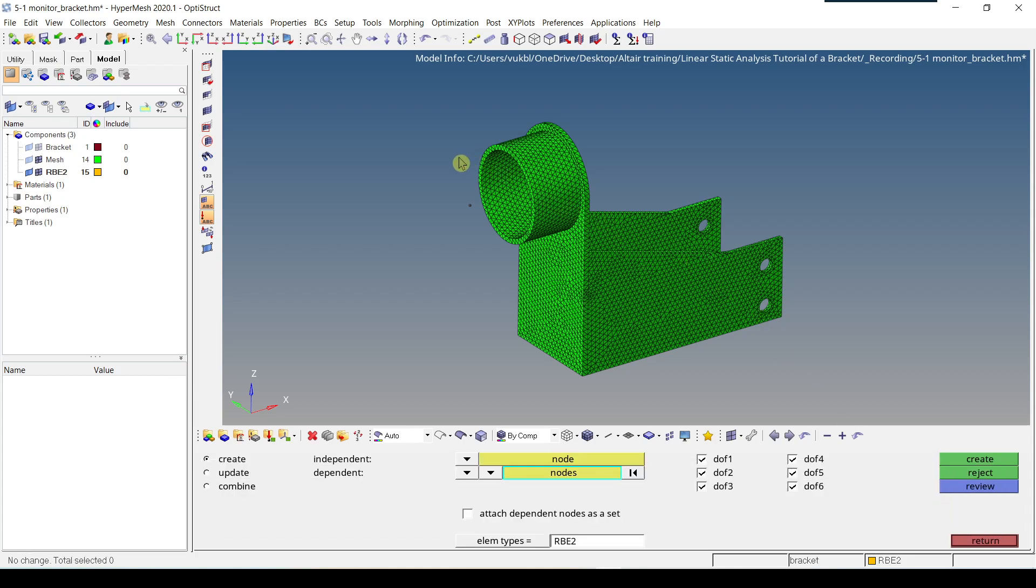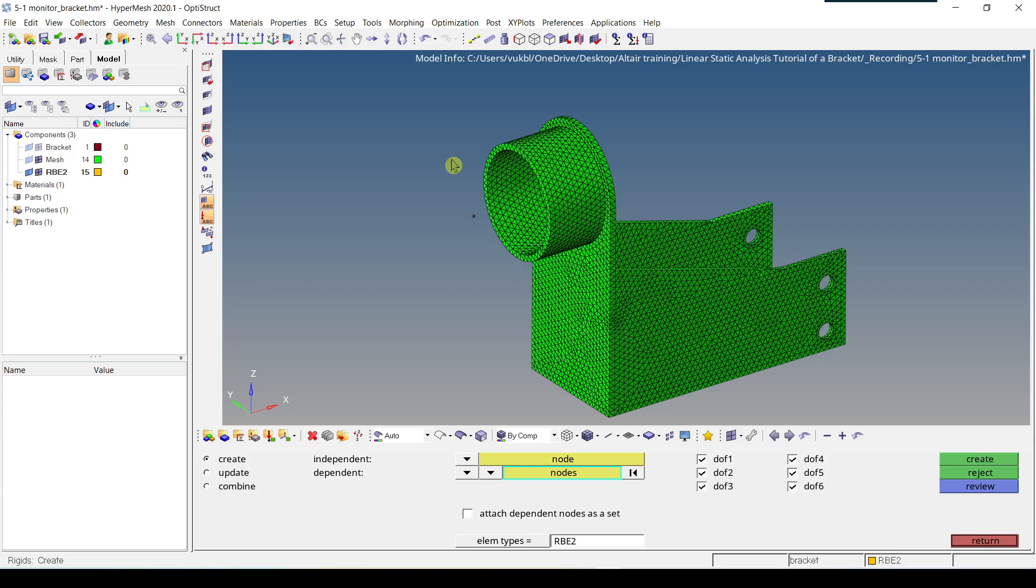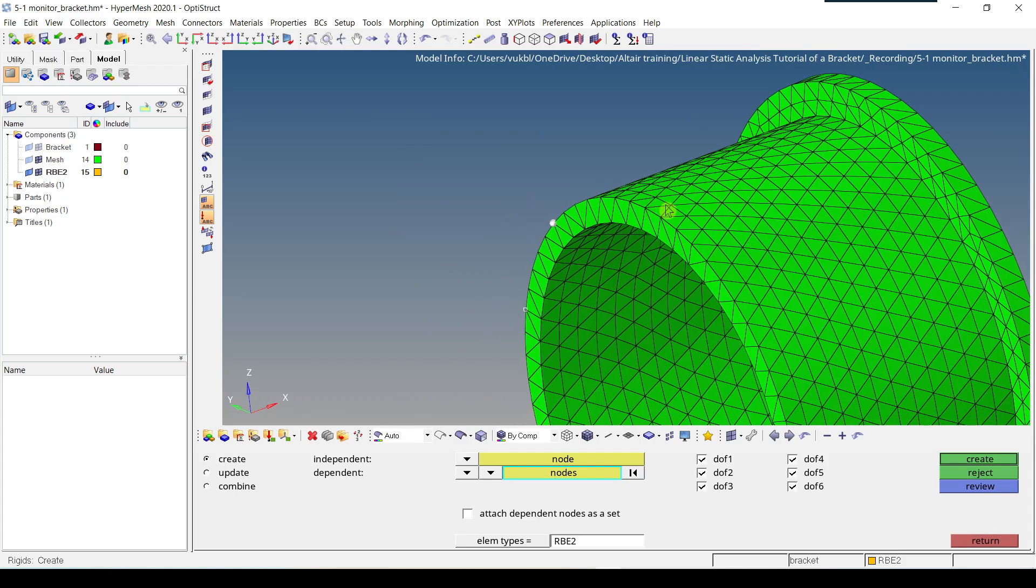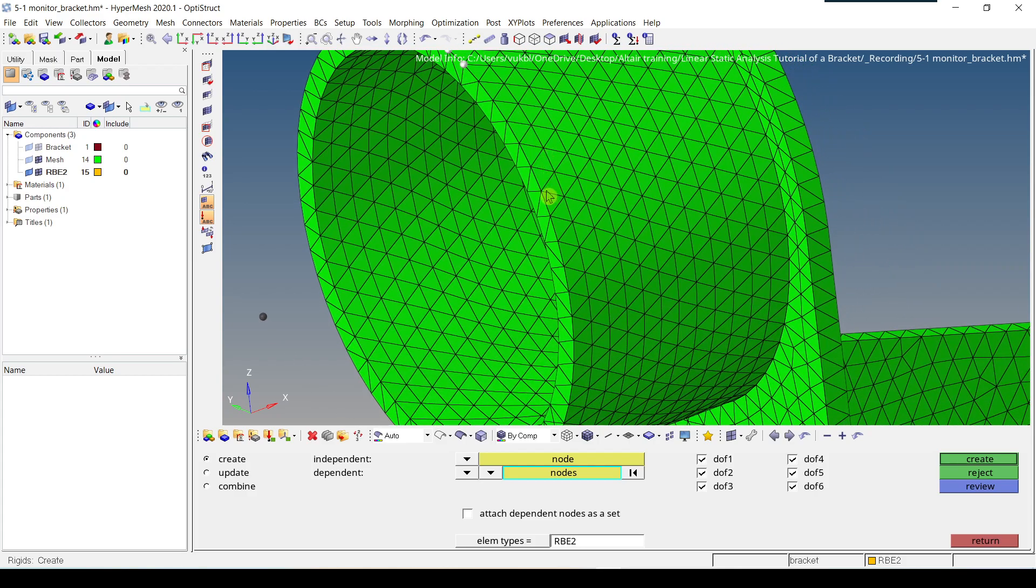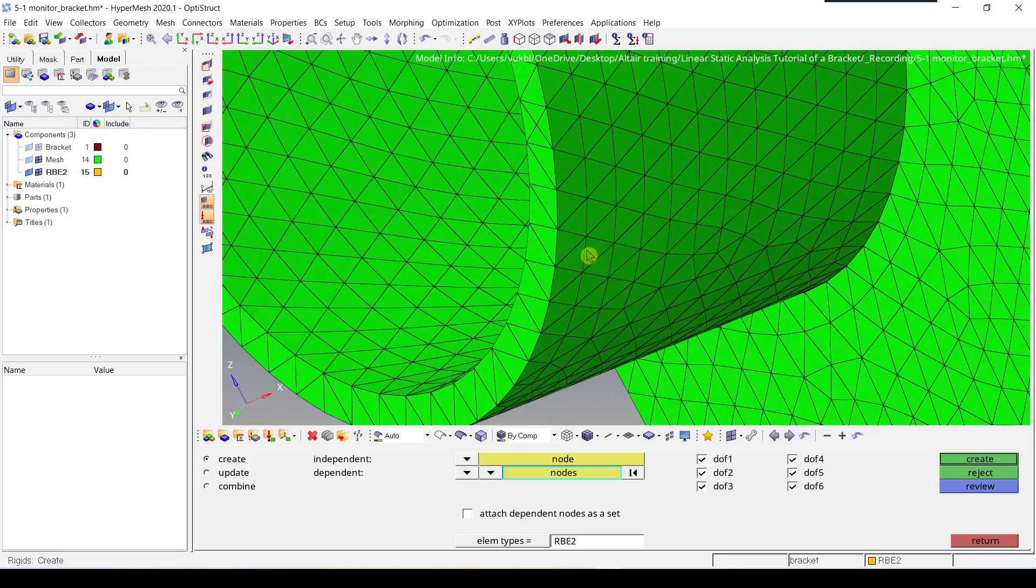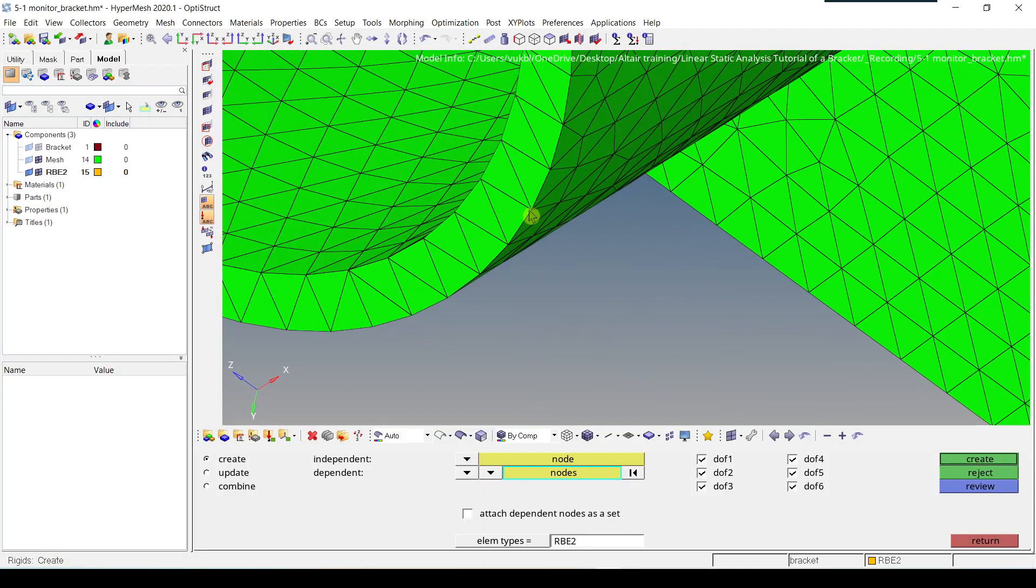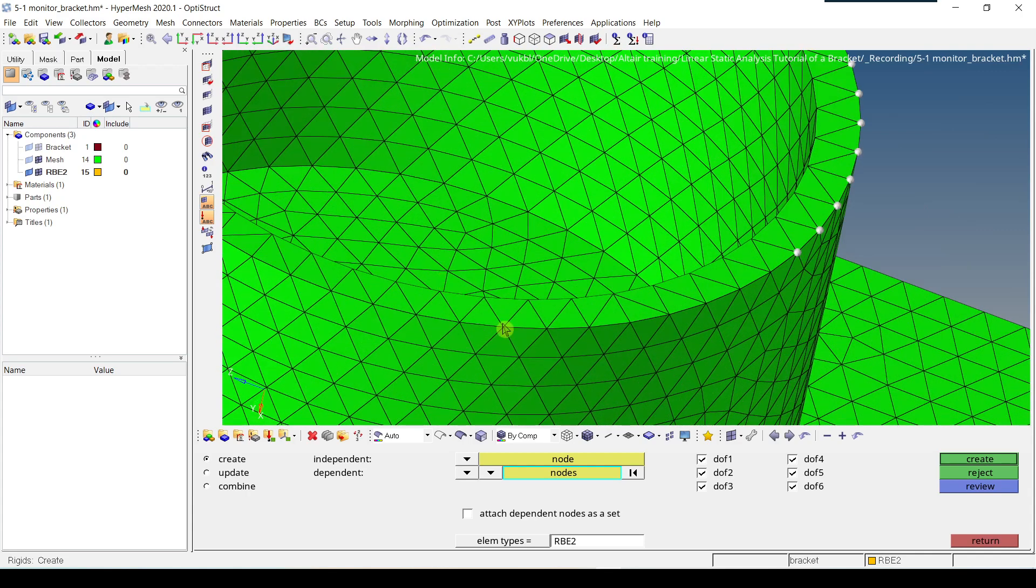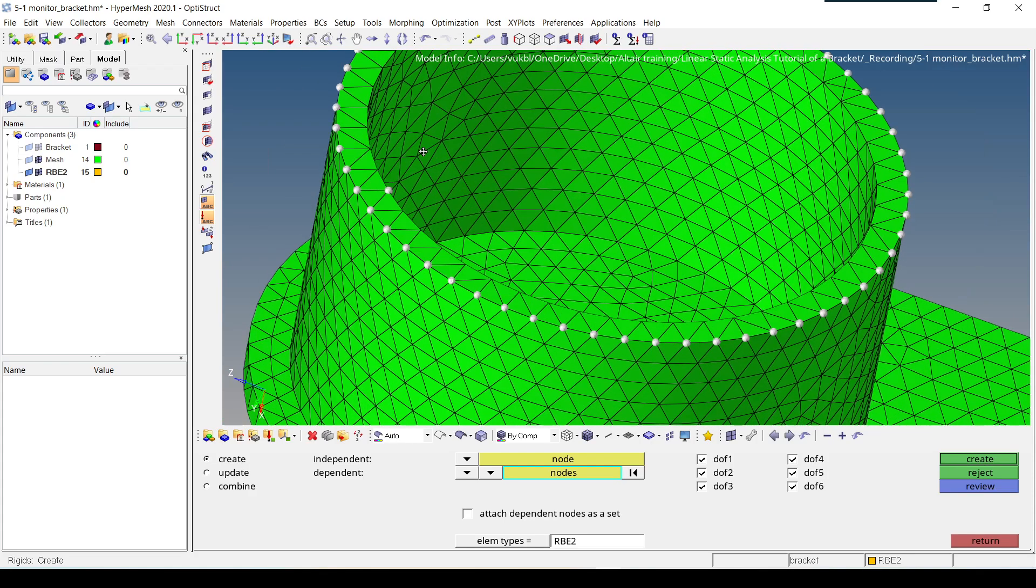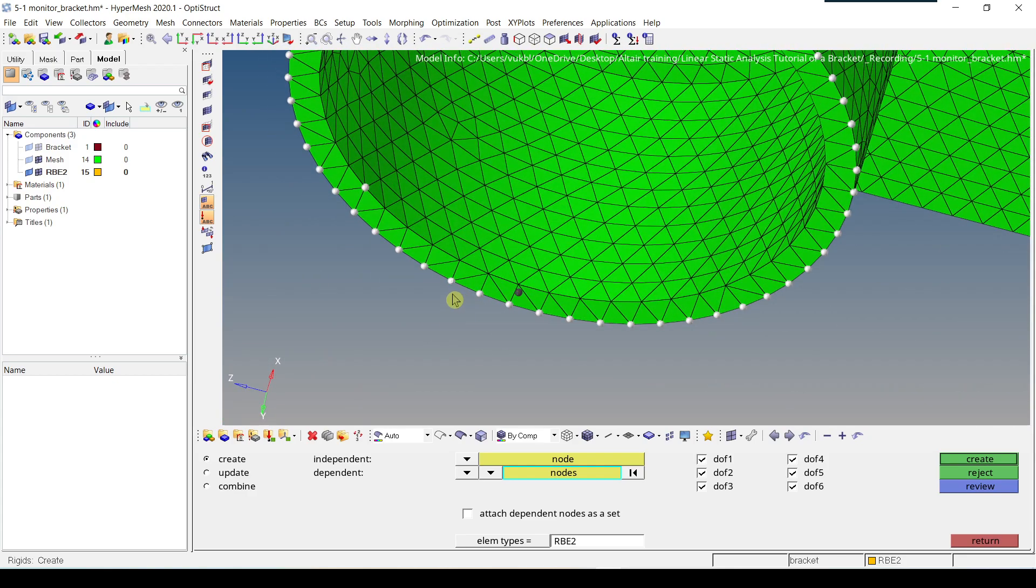And we have to select all the nodes placed on outer ring of this bracket. So we have to zoom in. We select first node. And then we select this node. And then all the nodes in between are selected. So we keep doing this. Now we have to do the same thing for inside. We just have to be careful when selecting.